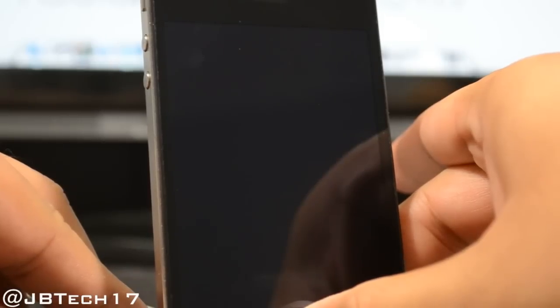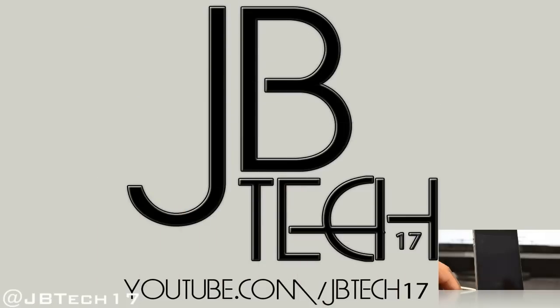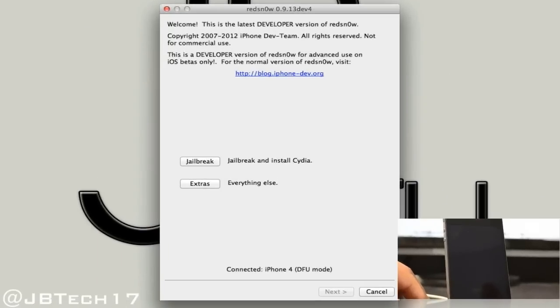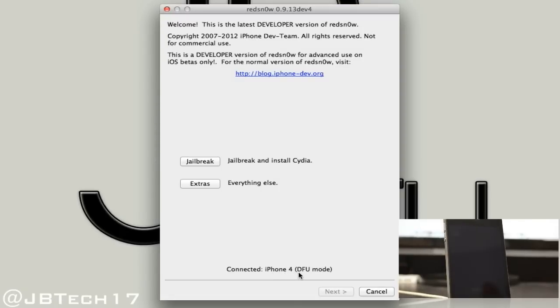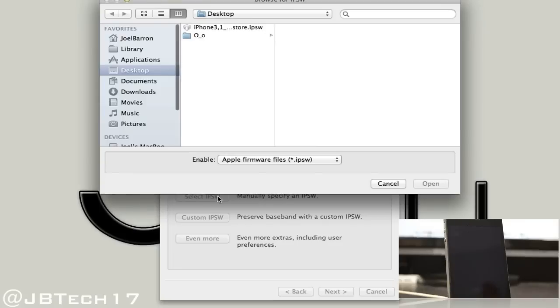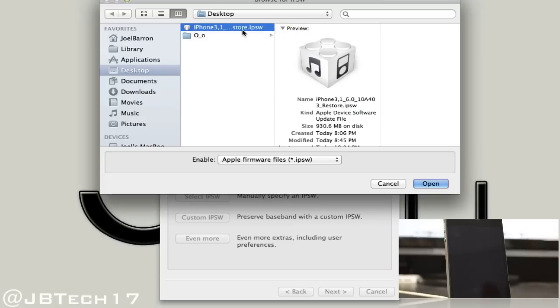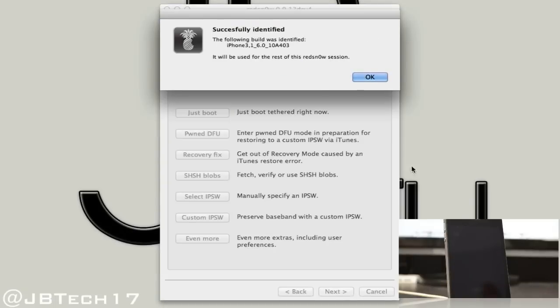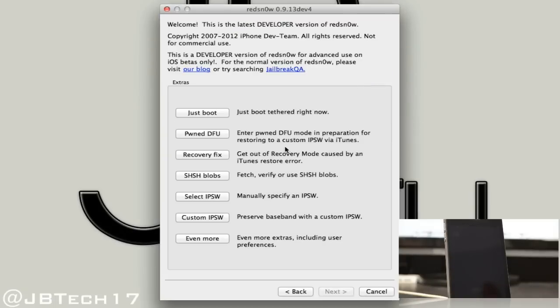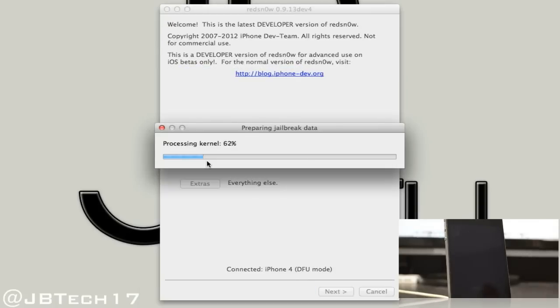If you did successfully put this in DFU mode, when you open up RedSn0w 0.9.13 dev4, it will say down here connected iPhone 4 DFU mode, or if you have the iPhone 3GS or iPod Touch 4th gen, it'll say DFU mode next to it. Once you do have that, we'll simply go into Extras and then select IPSW, and we'll select our IPSW or firmware of iOS 6. I have mine here on my desktop. Go ahead and open that up. It says successfully identified, that is a good thing. Hit OK, and now we'll simply hit Back and select Jailbreak.